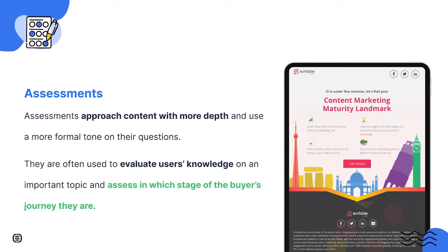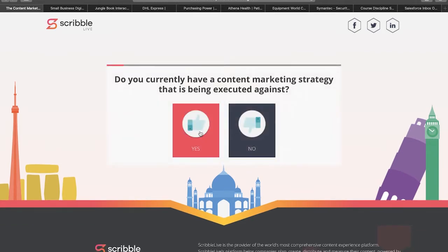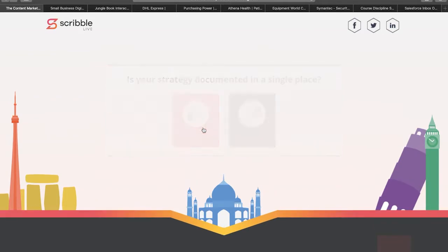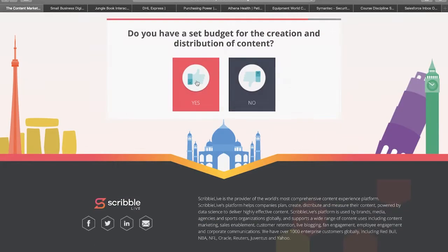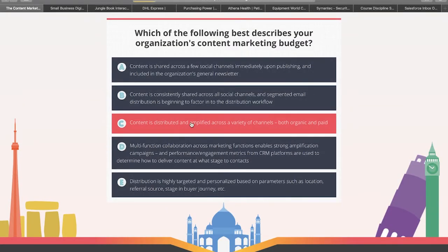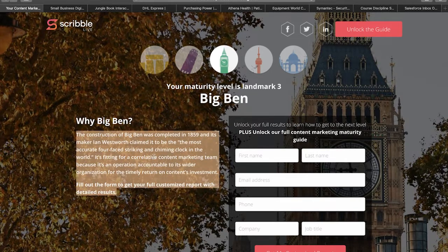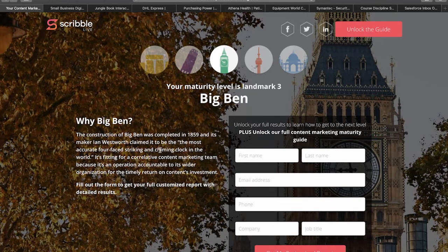A great example of an assessment is this one created by Scribble Live. Here you can assess the maturity of your content marketing strategy, which also helps Scribble Live qualify potential customers. At the end, they relate each maturity level to a different landmark, such as Big Bang, the Pisa Tower, and others. The user gets an answer, but also has the option to convert in a form to access the full result with more tips on how to advance to the next level of maturity.